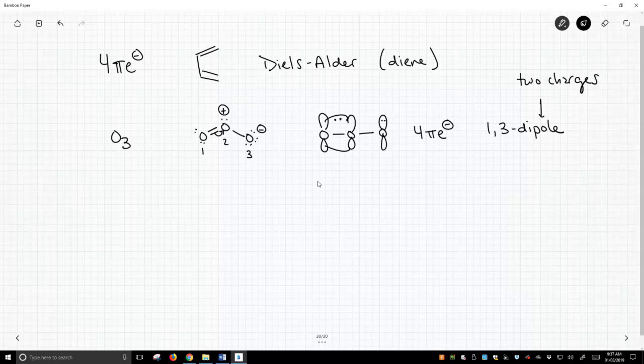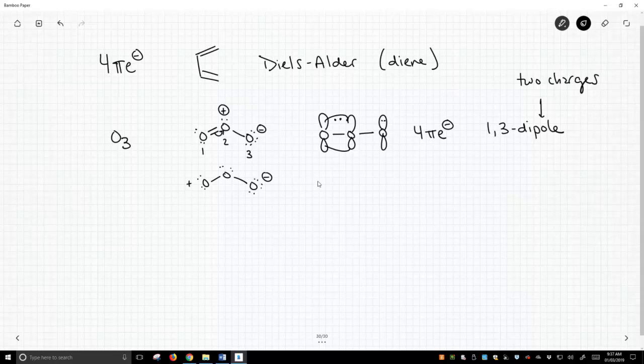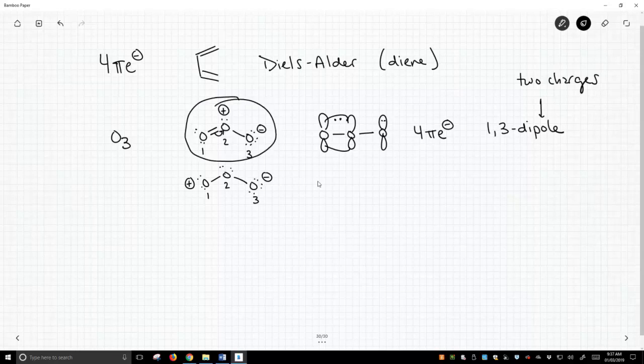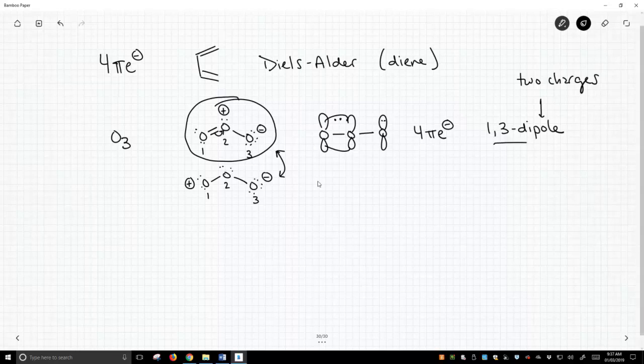So they're next door to each other but to call this a 1,3-dipole what they're really looking at is another resonance form where we break that pi bond. Let's redraw the structure and they're looking at this particular resonance form and for this resonance form now all of a sudden we have our opposite charges and they're in a 1,3 position. Now when I think of ozone I always think of this upper resonance form because that is the resonance form that gives you all the atoms with a full octet. But when you think about other resonance forms you can kind of imagine that this is more befitting of a name of a 1,3-dipole.